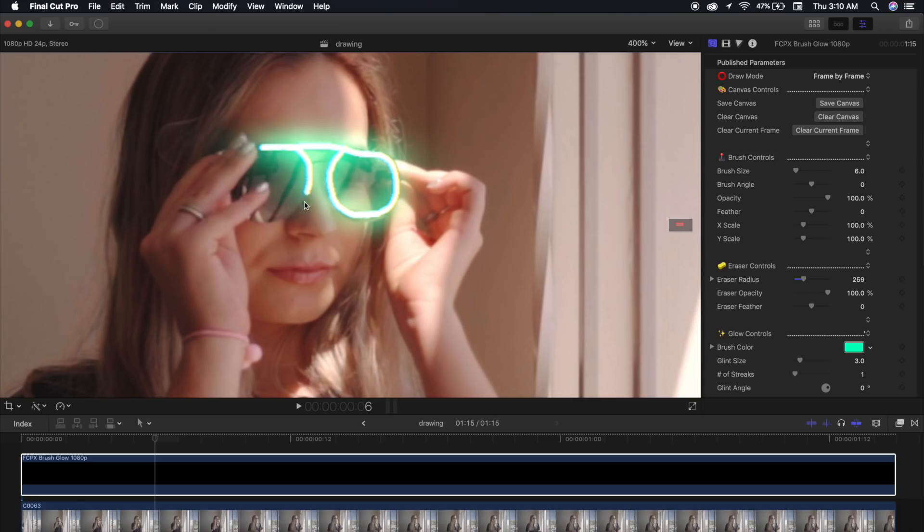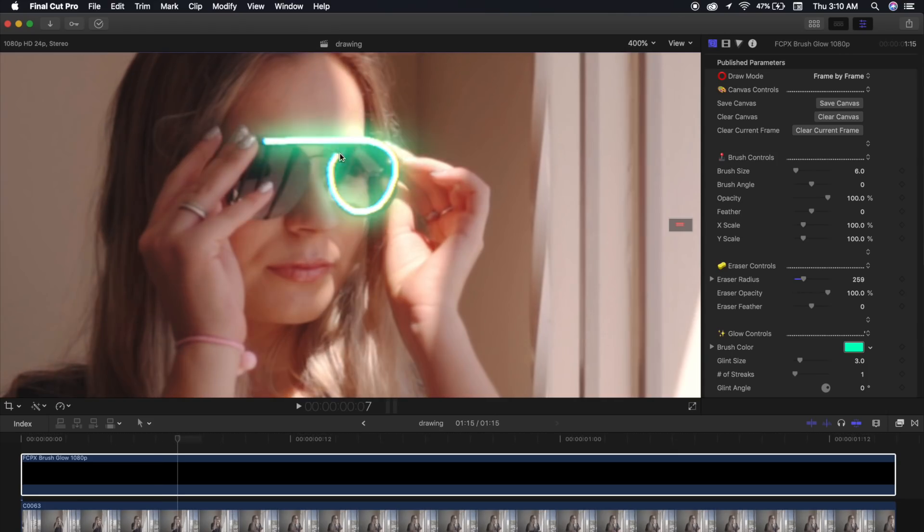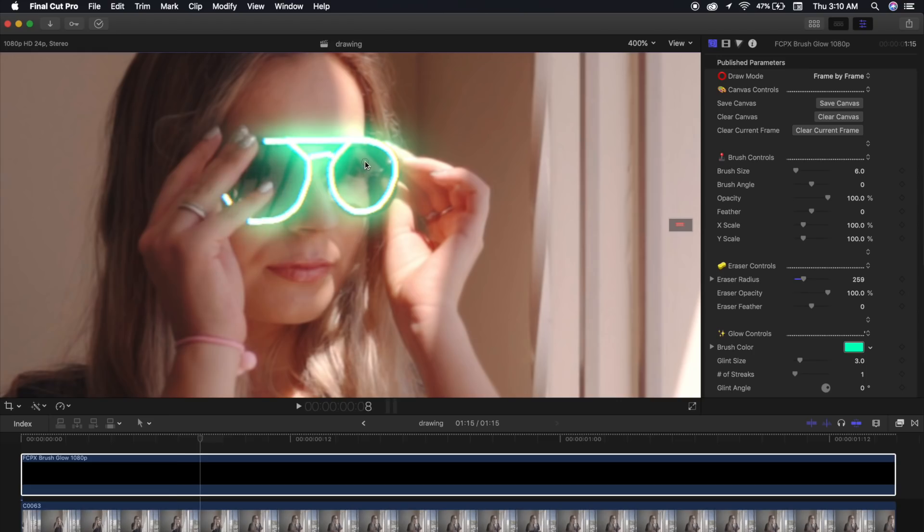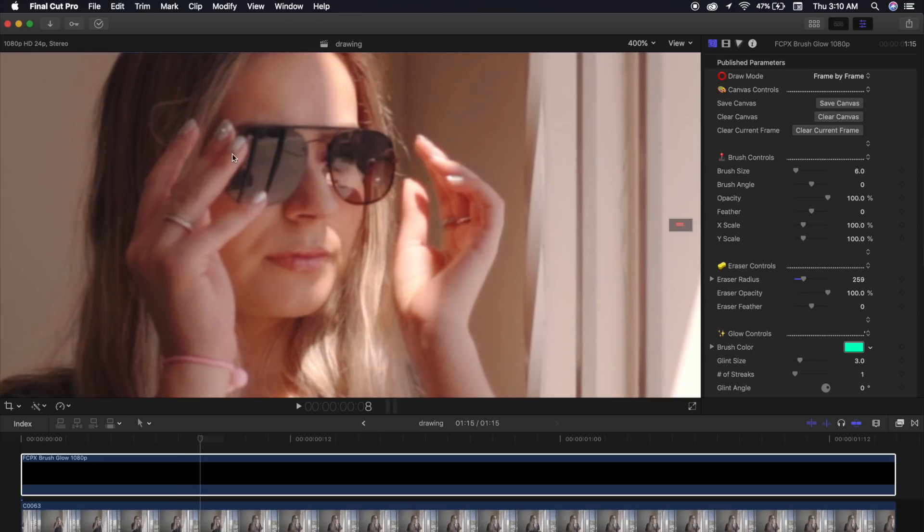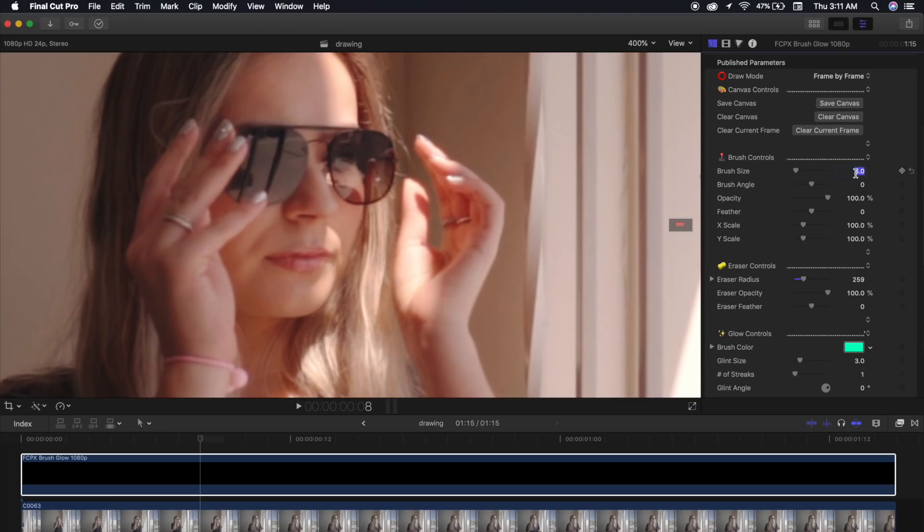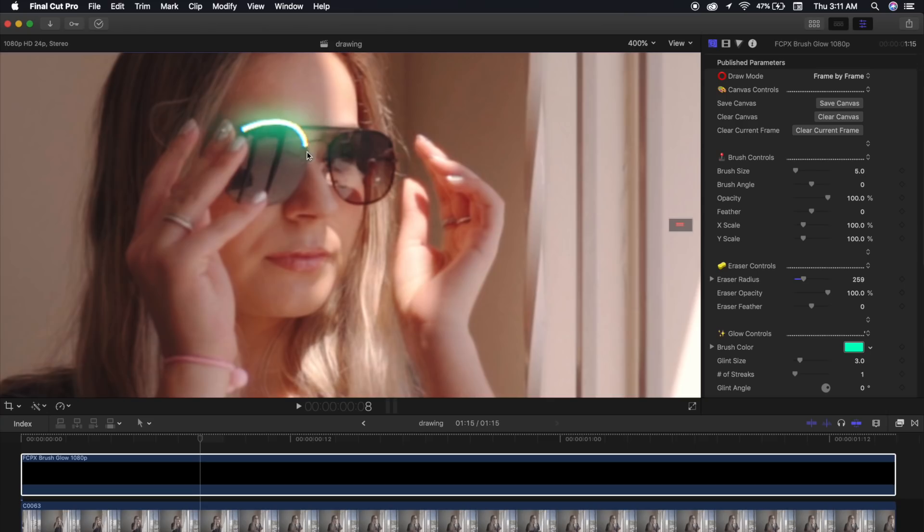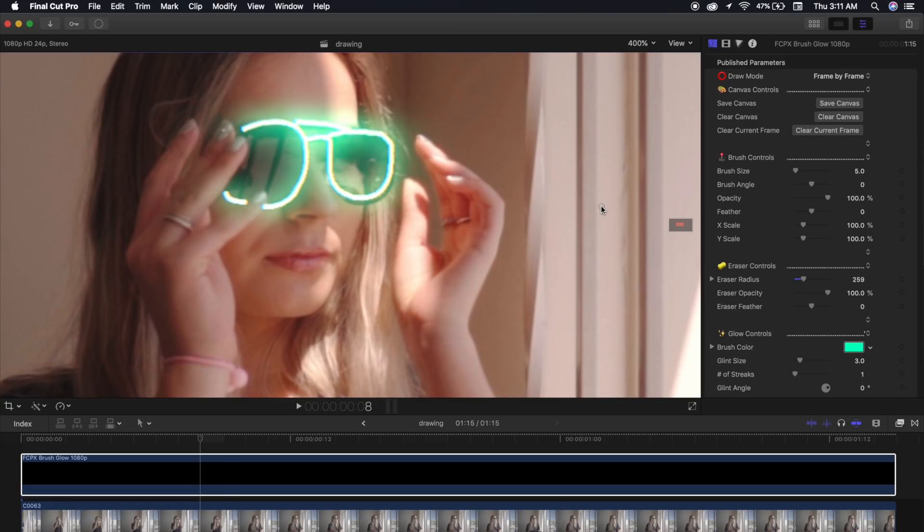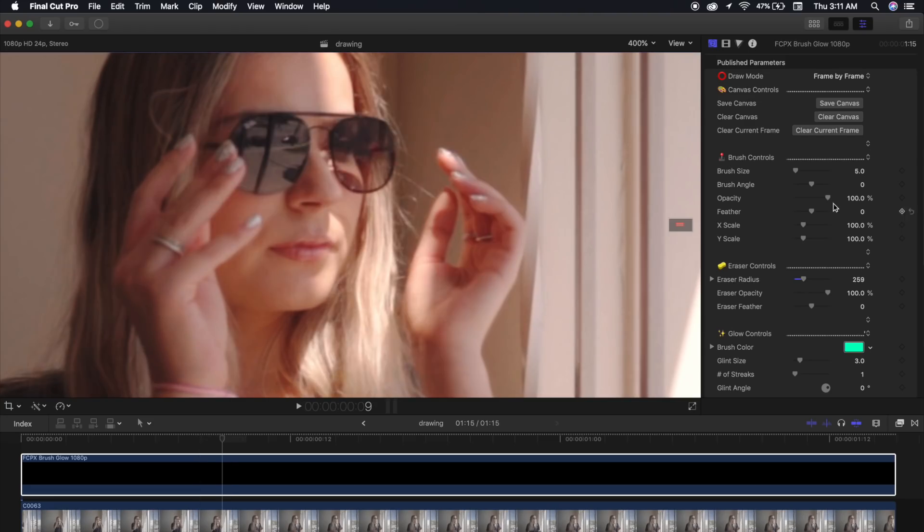Now, we're almost done here. I'm just going to do a few more frames. Okay, so now that the hands are starting to come off of the sunglasses and away from the face, I'm going to slowly start lowering this brush size on each frame until it's faded out. So right now, I'm going to go down to five, hit enter, and now our brush will be slightly thinner and smaller. Again, I'm going to draw over this frame, and it doesn't have to be perfect.